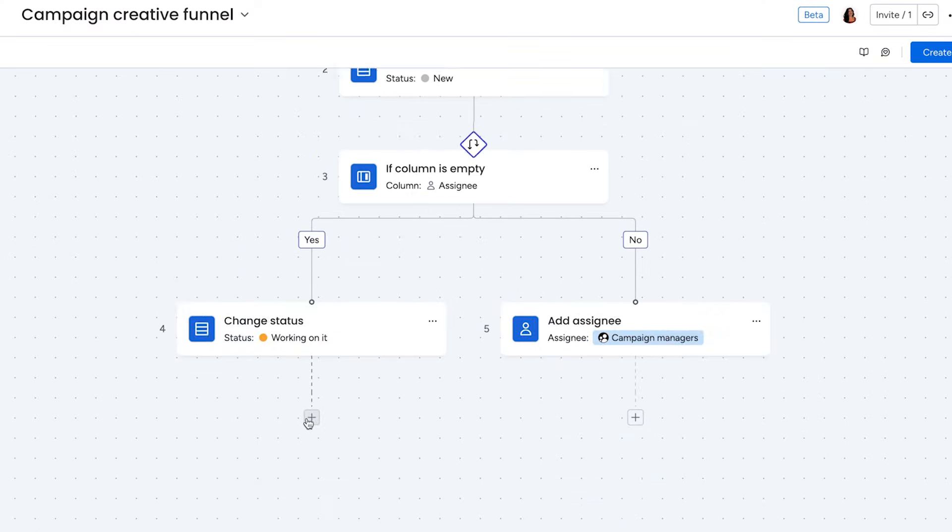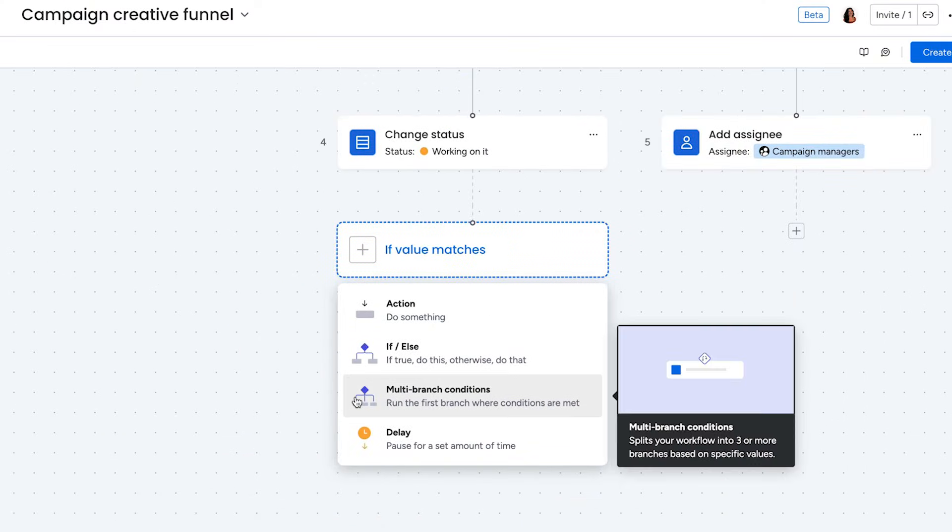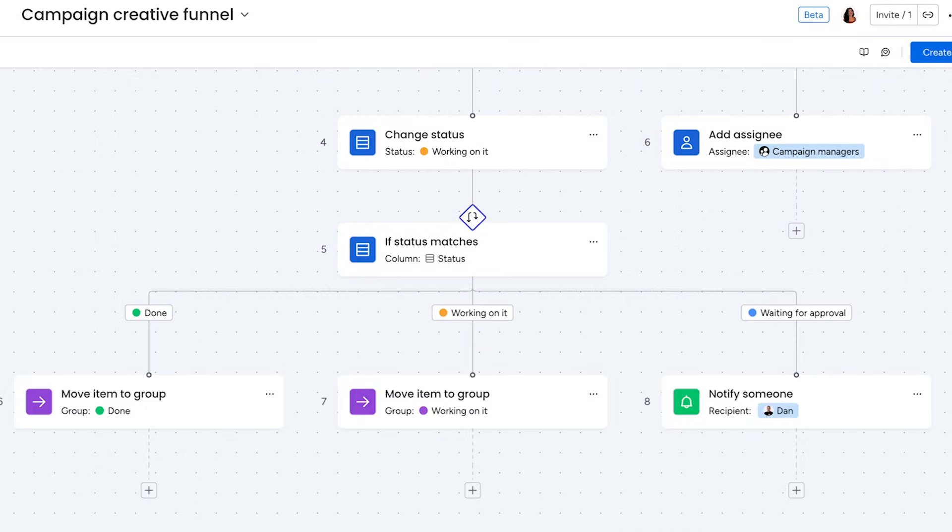But that's not all. You can now split your workflow with the multi-branch condition block according to the status column. So whether you're done, working on it, or need to check in with Dan, the status of your items will be the launching pad for the rest of your automation flows to take flight.